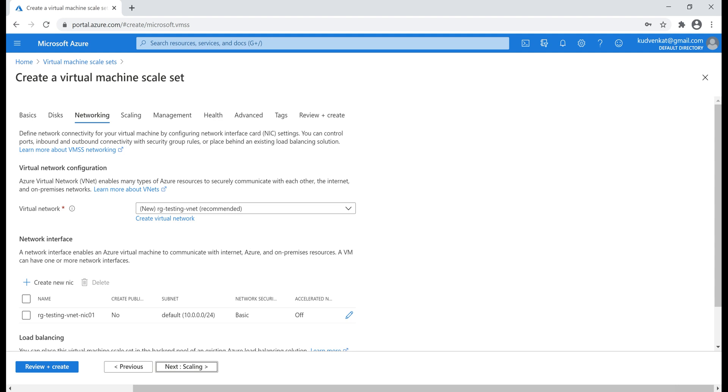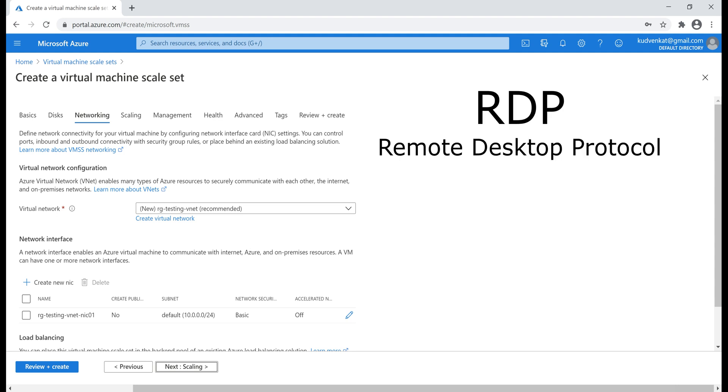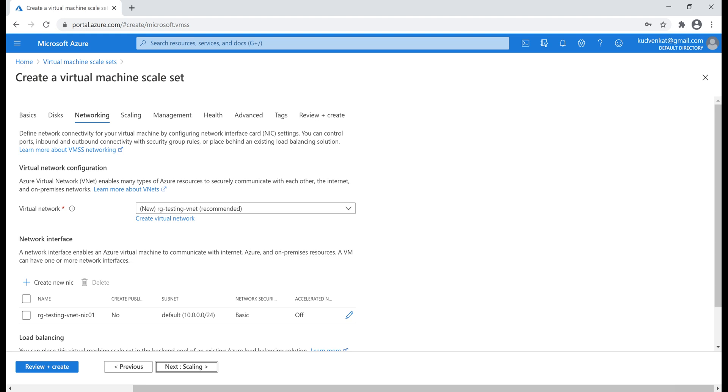By default, the virtual machines we create in Azure are not accessible over the internet for obvious security reasons. However, you can override this by opening an inbound port. For example, let's say we want to access the VM over the internet using RDP, that is remote desktop protocol. For this, we need to open the RDP inbound port. If you don't have this port open, obviously you'll not be able to RDP into the virtual machines.